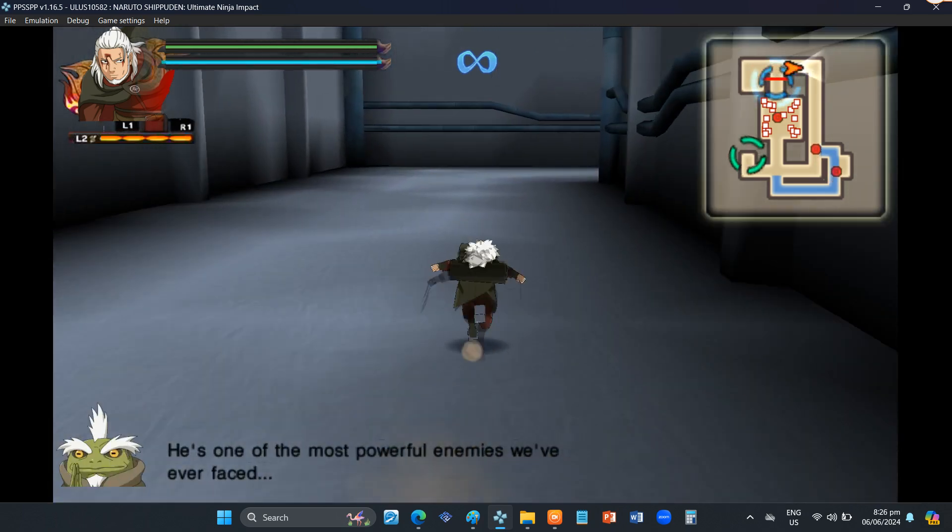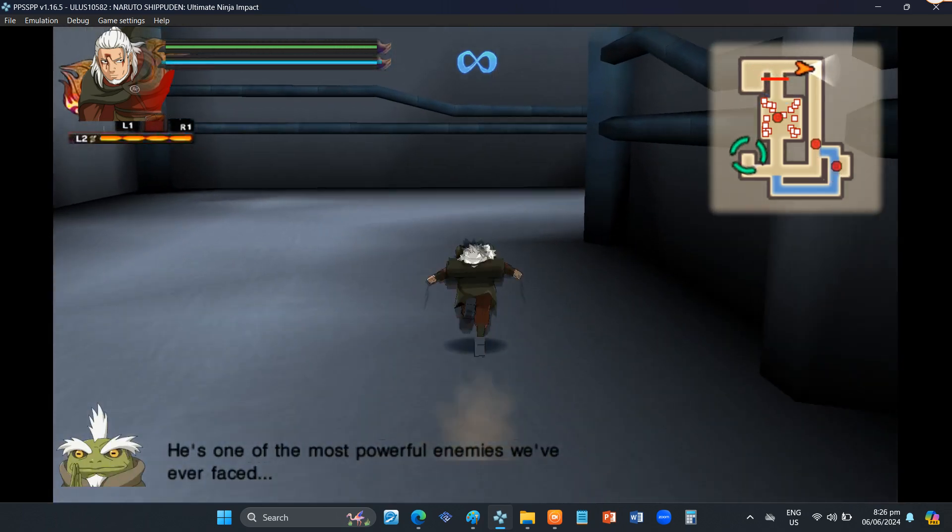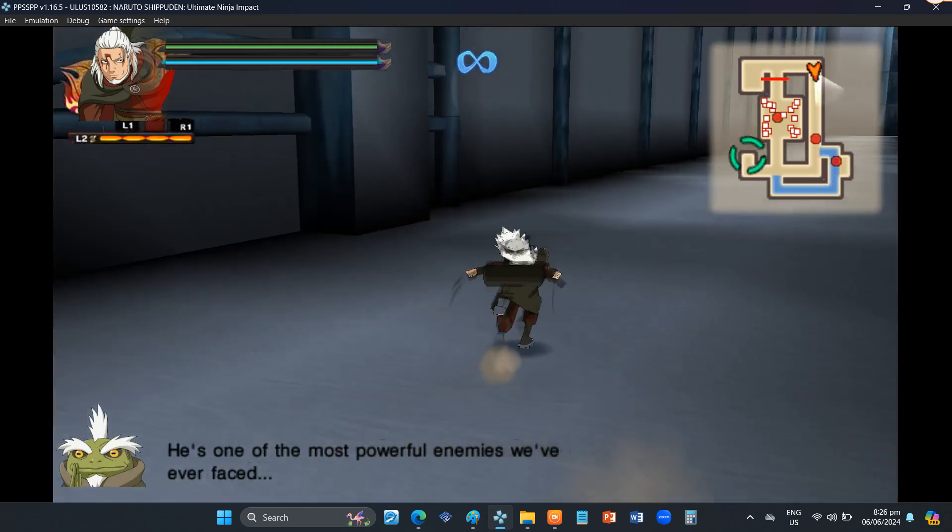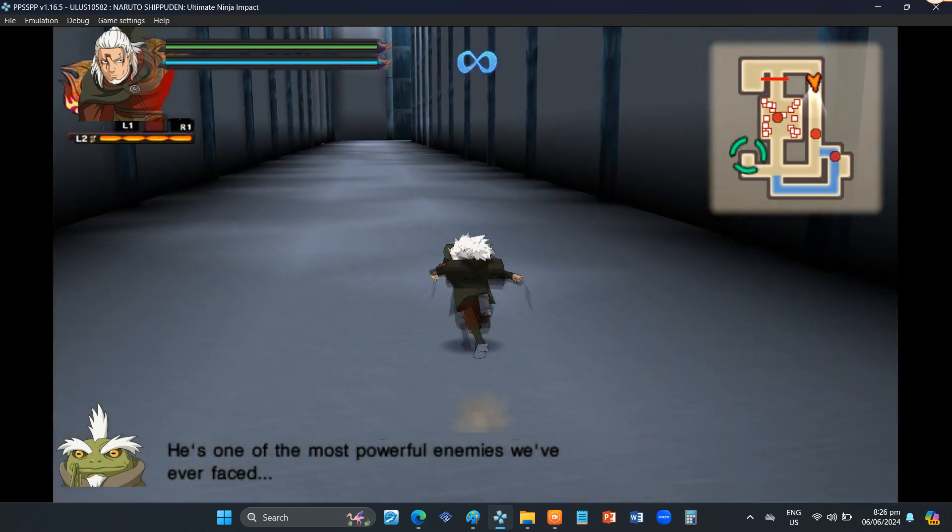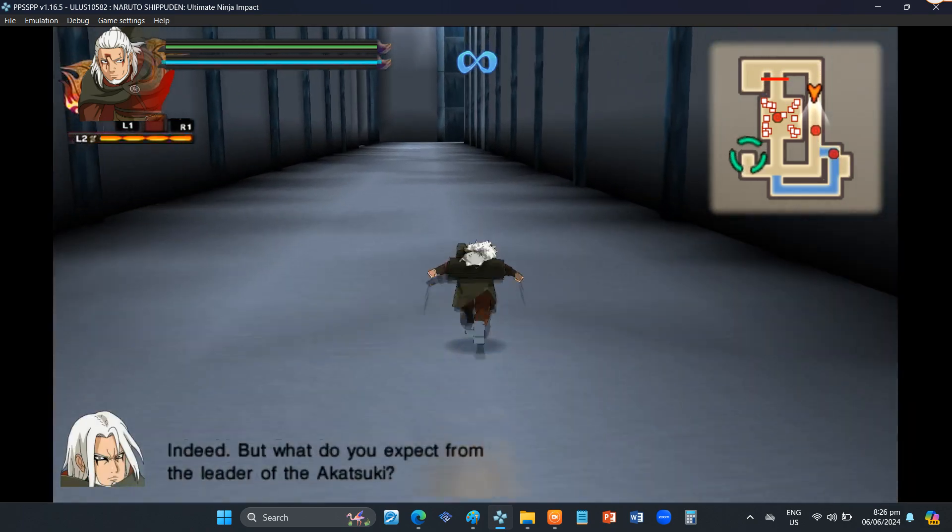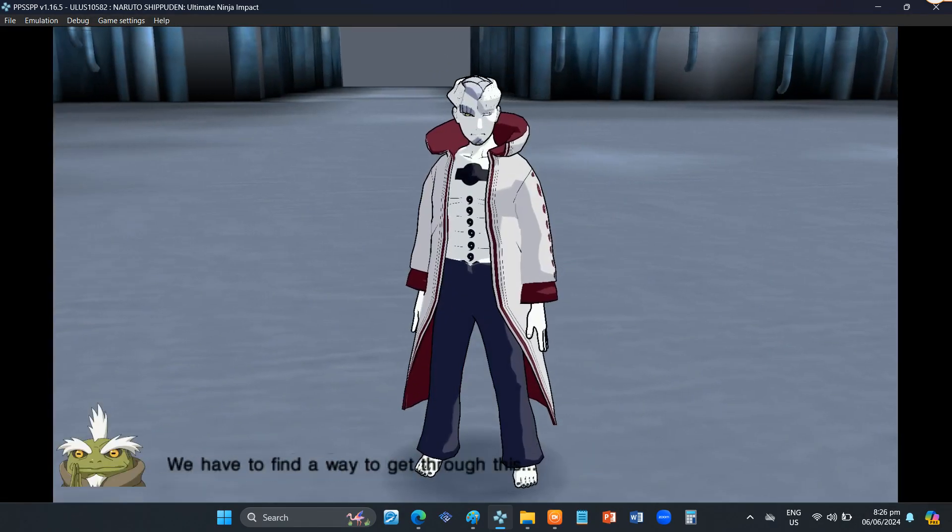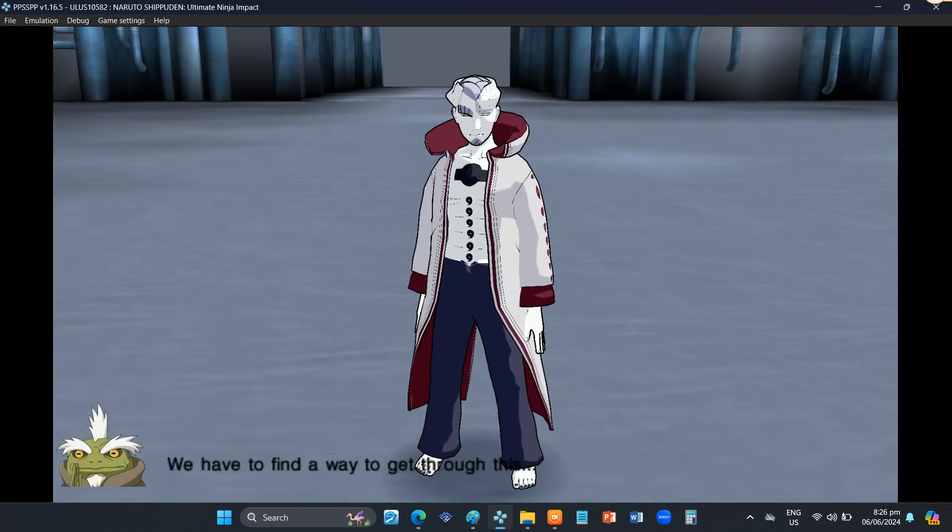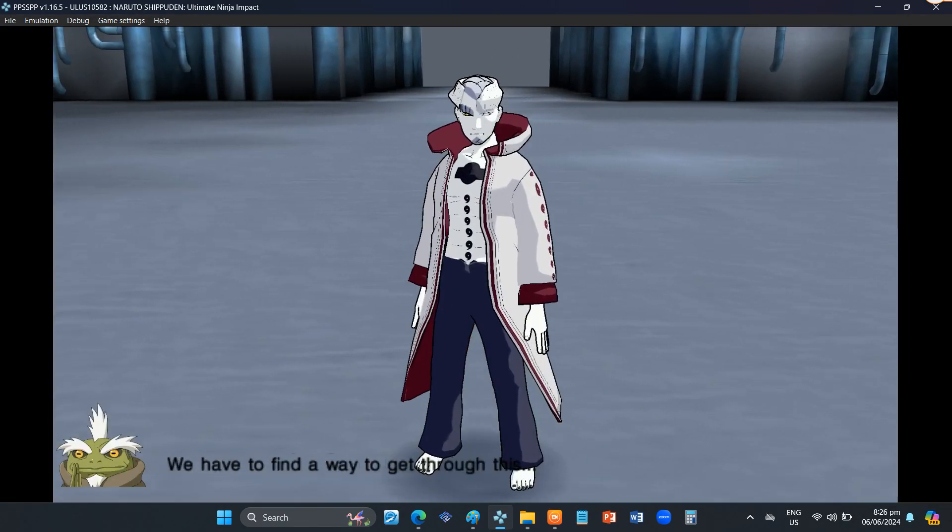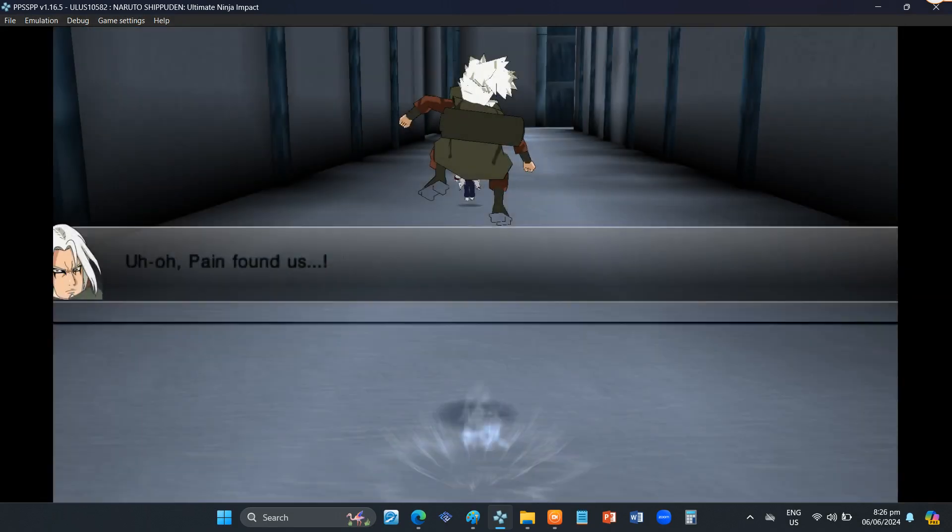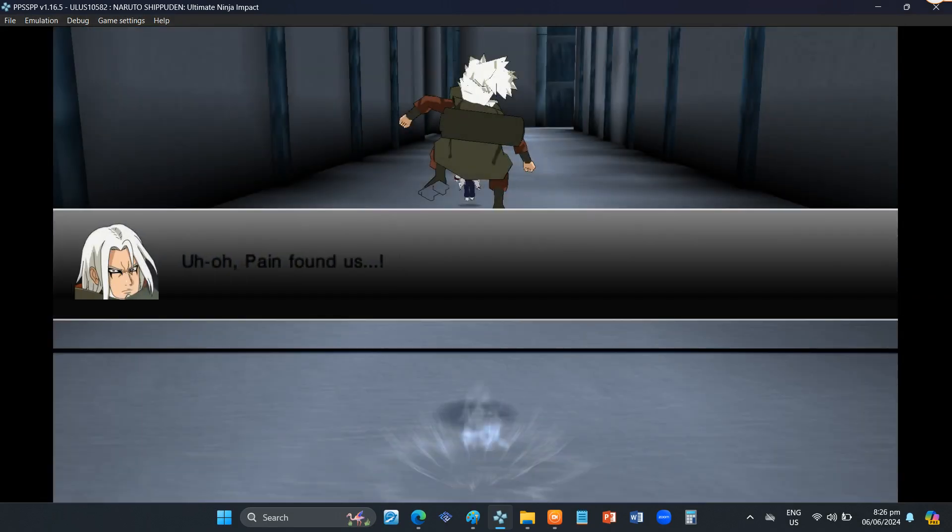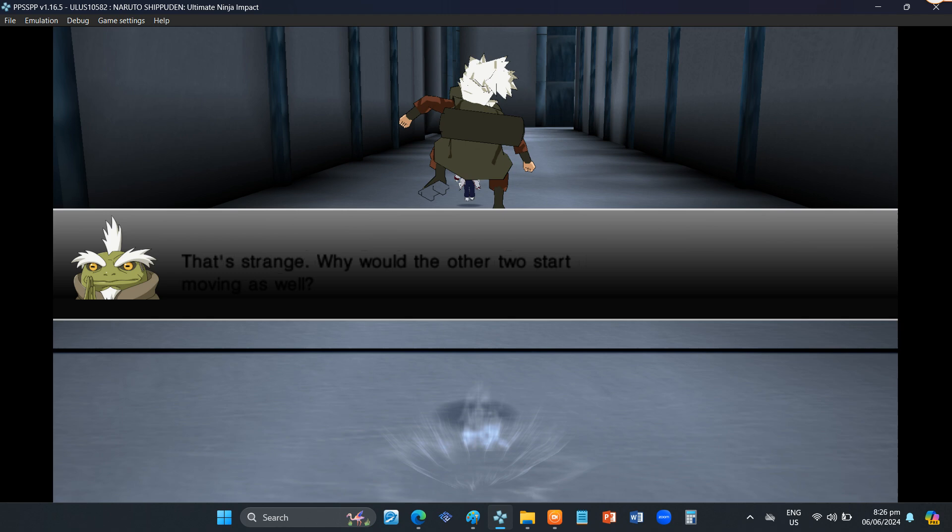He's one of the most powerful enemies we've ever faced. Indeed. But what do you expect from the leader of the Akatsuki? We have to find a way to get through this. Oh! Pain found us! That's strange. Why would the other two start moving as well?